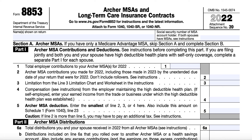The purpose of this tax form is to do several things: (1) Report Archer MSA contributions, to include employer contributions. (2) Calculate your Archer MSA deduction. (3) Report distributions from Archer MSAs or Medicare Advantage MSAs. (4) Report taxable payments from long-term care insurance contracts. (5) Report taxable accelerated death benefits from a life insurance policy.